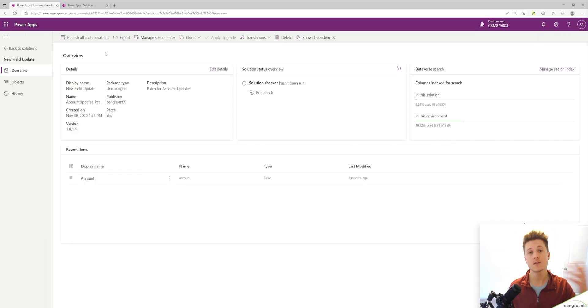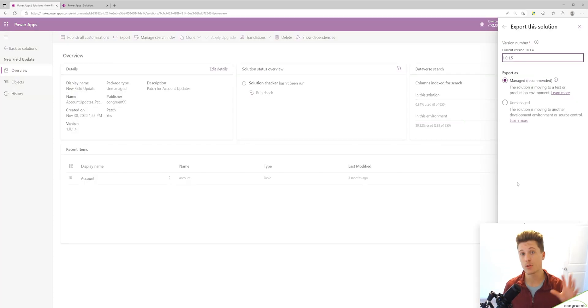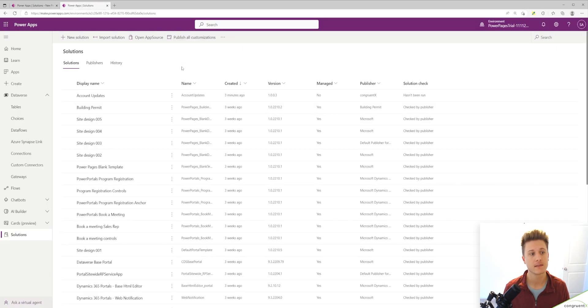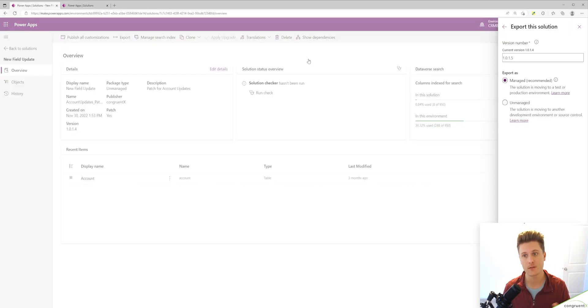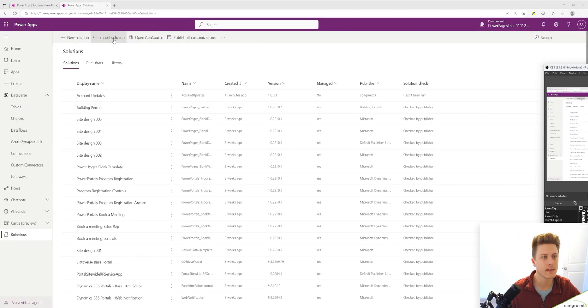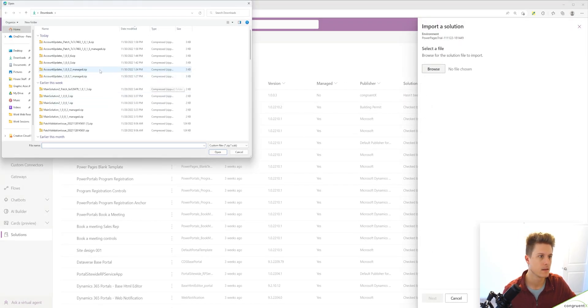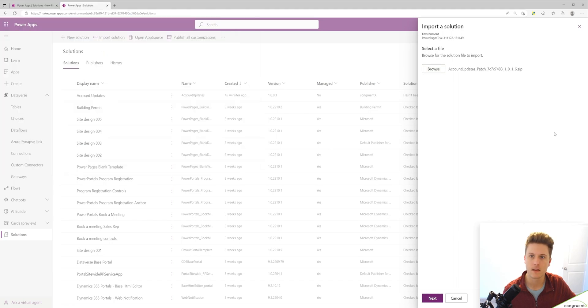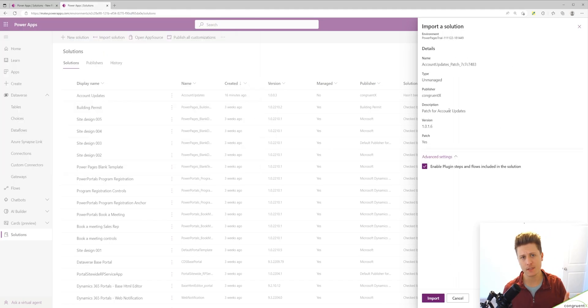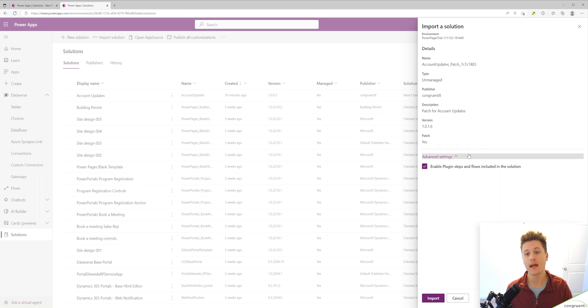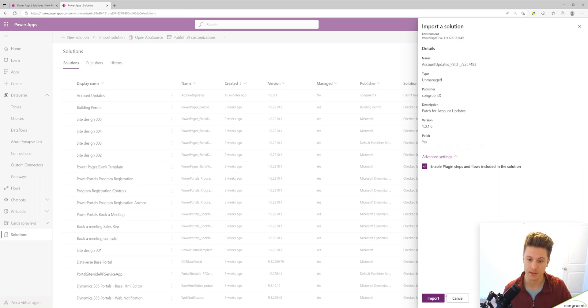Now we can export this patch. This works with managed or unmanaged solutions. Since our target environment is unmanaged, we have to use unmanaged. Now that I've got my patch downloaded, let's select our patch and there's two differences you'll see here - under patch it says yes, and I don't have any special updating options.